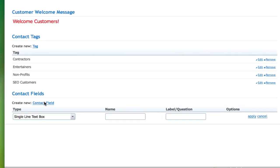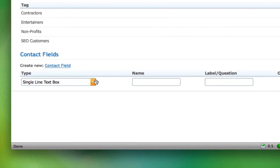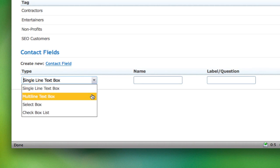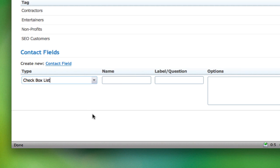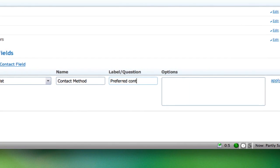Clicking Create New Contact field opens up a range of options. You can add a single line text box, a multiple line text box, a select box, a check box list, or any or all of the above.